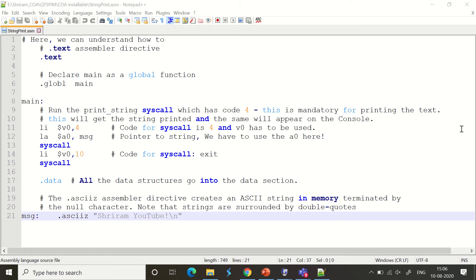We need to print strings at times, right? We may want to print messages like 'please enter the first value', 'enter the second value', 'what do you want to do, addition or subtraction', or 'here you go with the result'.